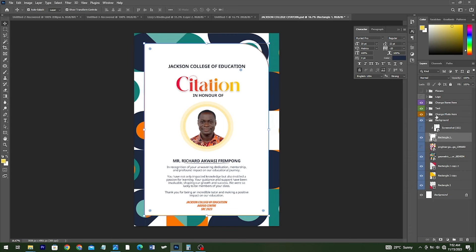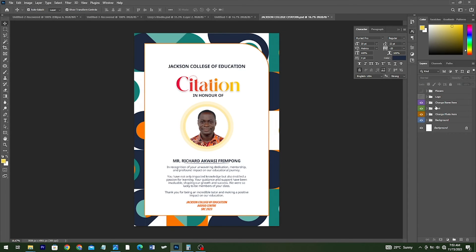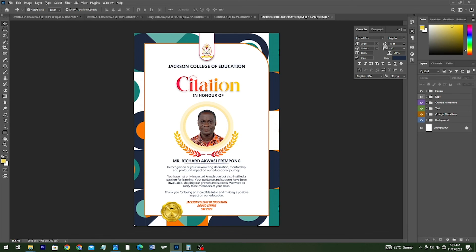I brought in the name of the person, and since I was going to change the name I decided to also bring it in a different folder to make it simple for me. Then the logo of the school or the church — whatever applies. I also brought in these flowers, you can see it over here.